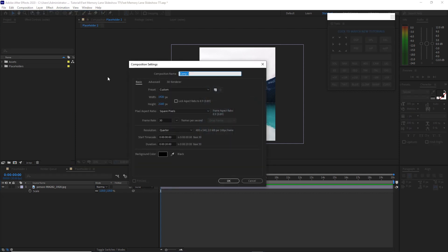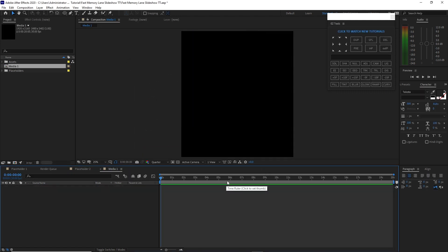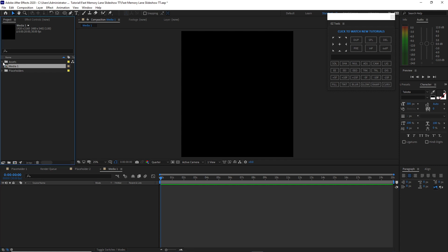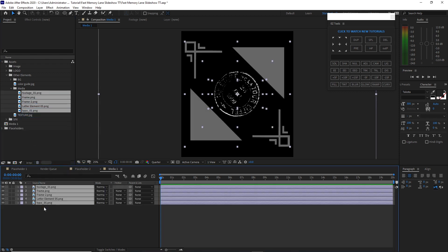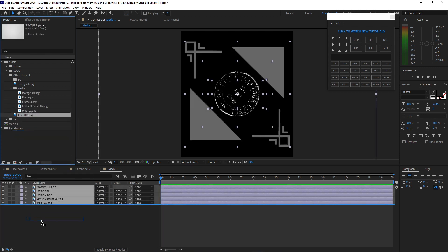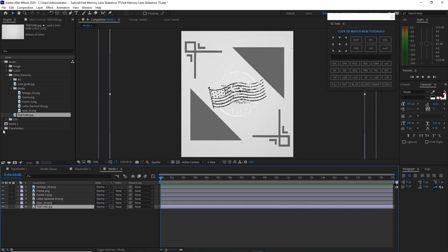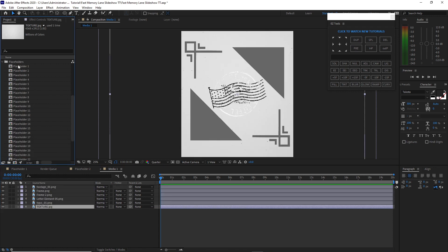I will name it 'Media 1'. The width is 1920, the height is 2160, 30 frames per second, and the duration is 20 seconds. Click OK. Then I will open the assets folder, go to Other Elements, open the media folder, and drop these images and also this texture down into the timeline. Then I will open the placeholders and drop Placeholder 1 into the timeline just above the texture.